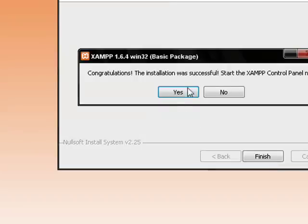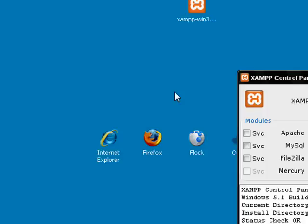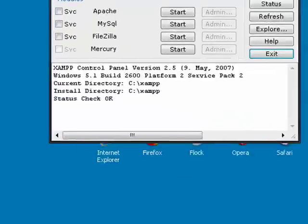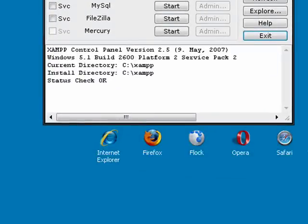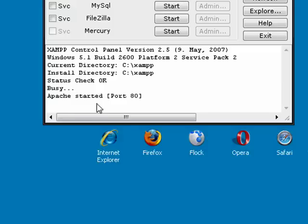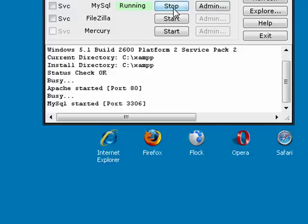It says congratulations, the installation was successful. Do you want to start the control panel now? We do want to start the control panel, so I'll click Yes. Being that I did not install anything as a service, we have to manually start the applications. The order in which they're listed is the order in which you would start them. So we want to start the web server, the Apache web server. I'll click Start. If you notice down here, it says Apache has started. Then we want to start the database server. So we'll click Start for that.